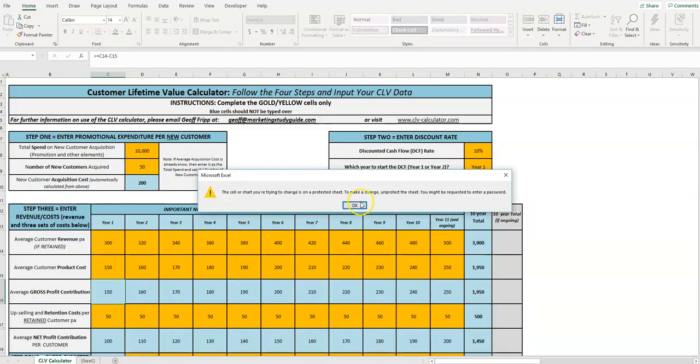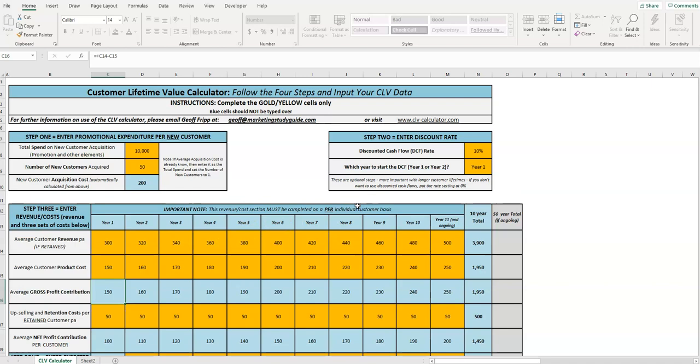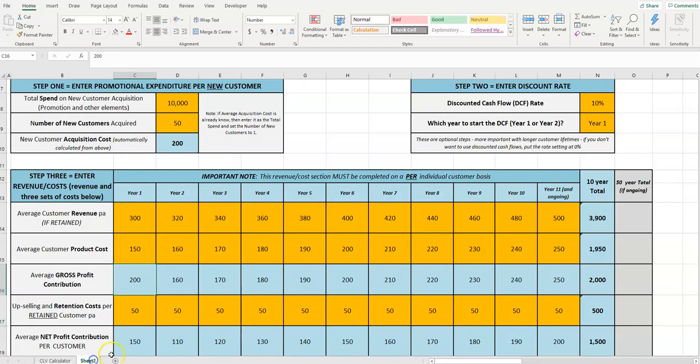type there. So it's as simple as that. Protection is there to make sure you don't type over formulas by accident. But if you want to unlock a particular sheet, this system works very quickly. The only